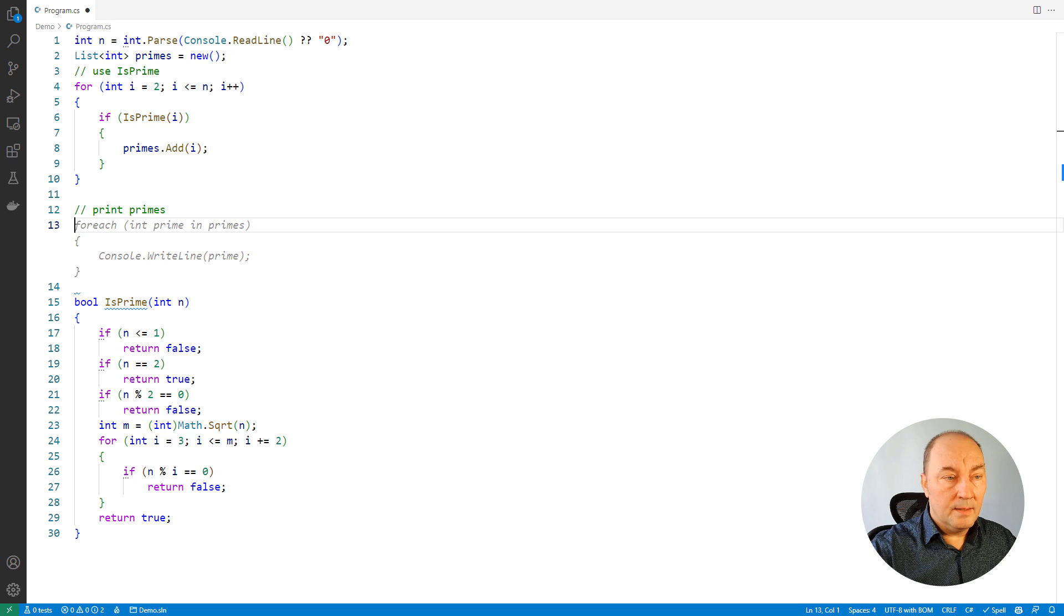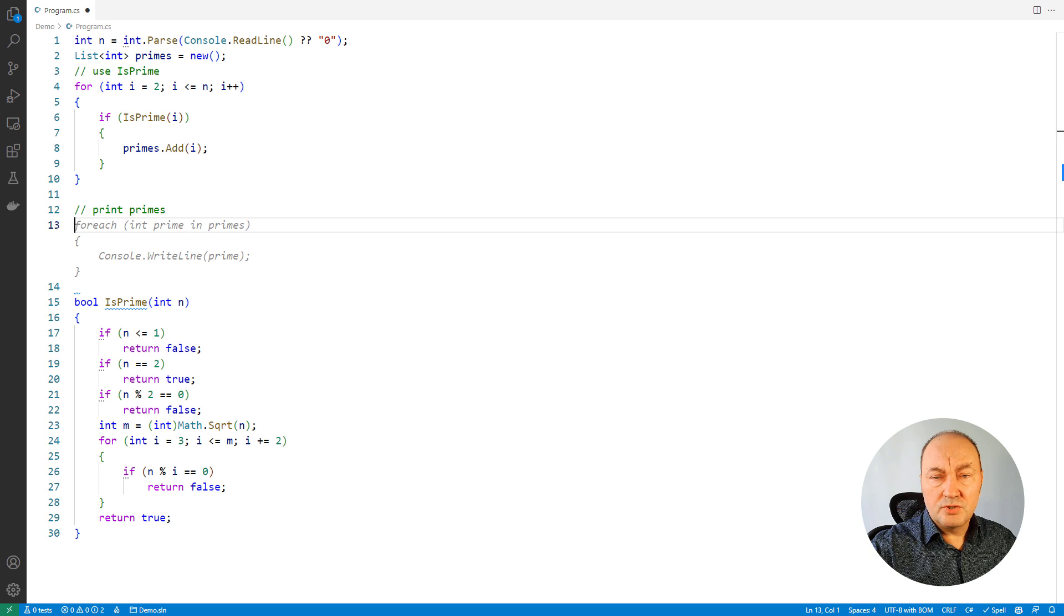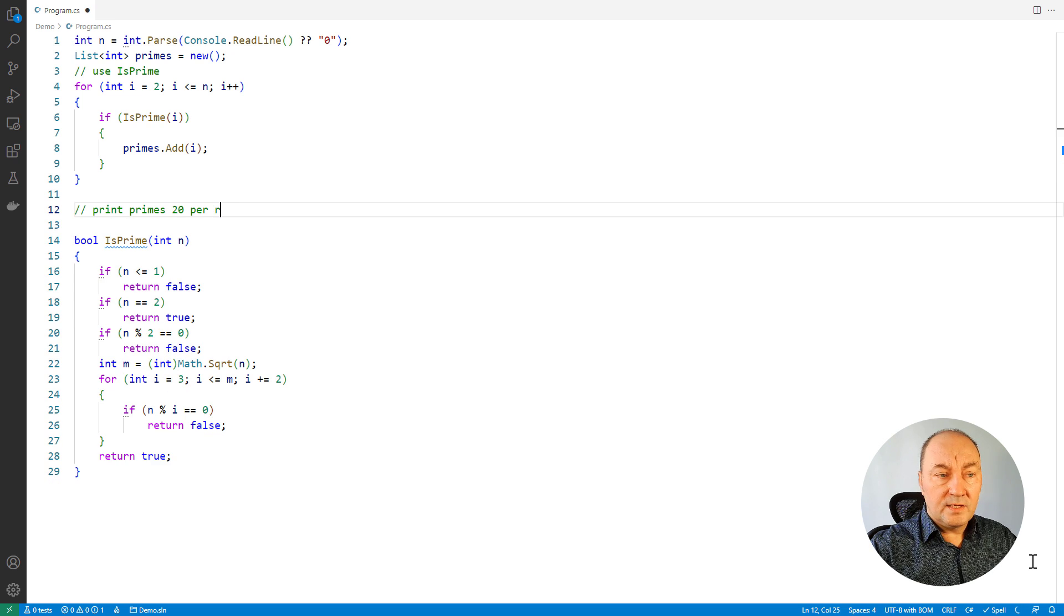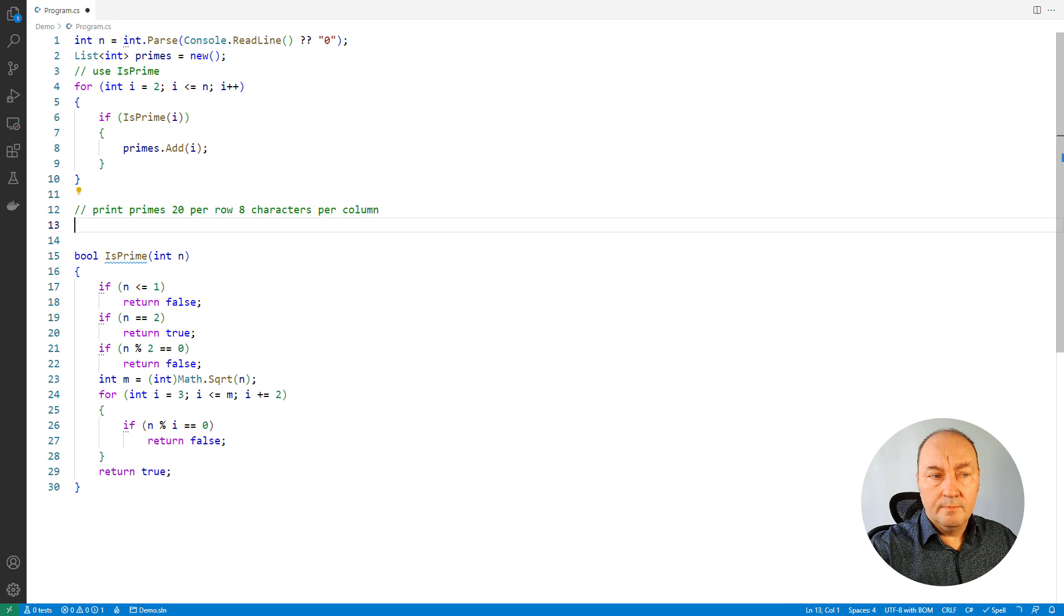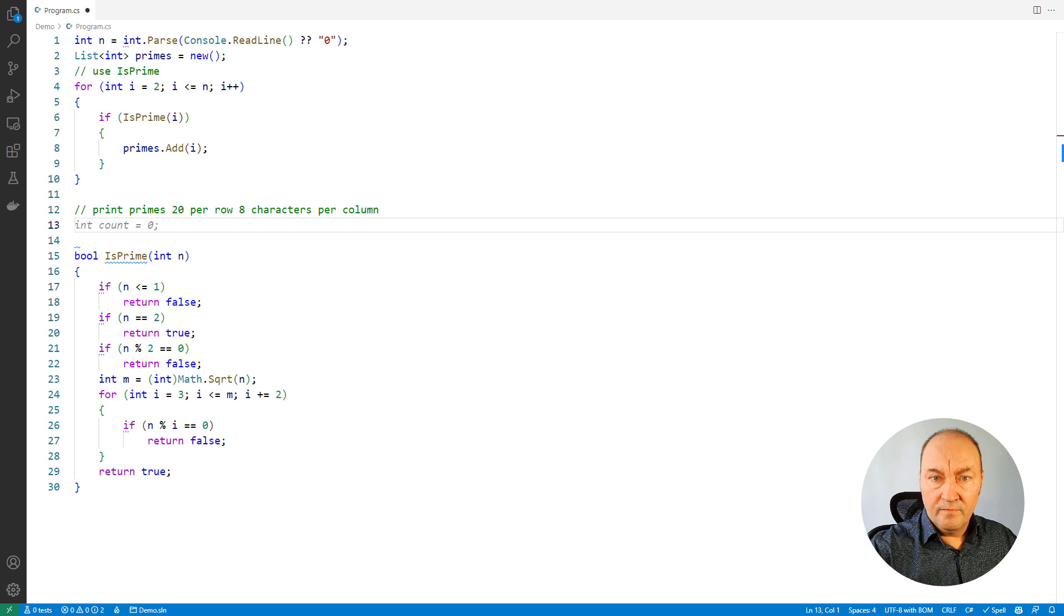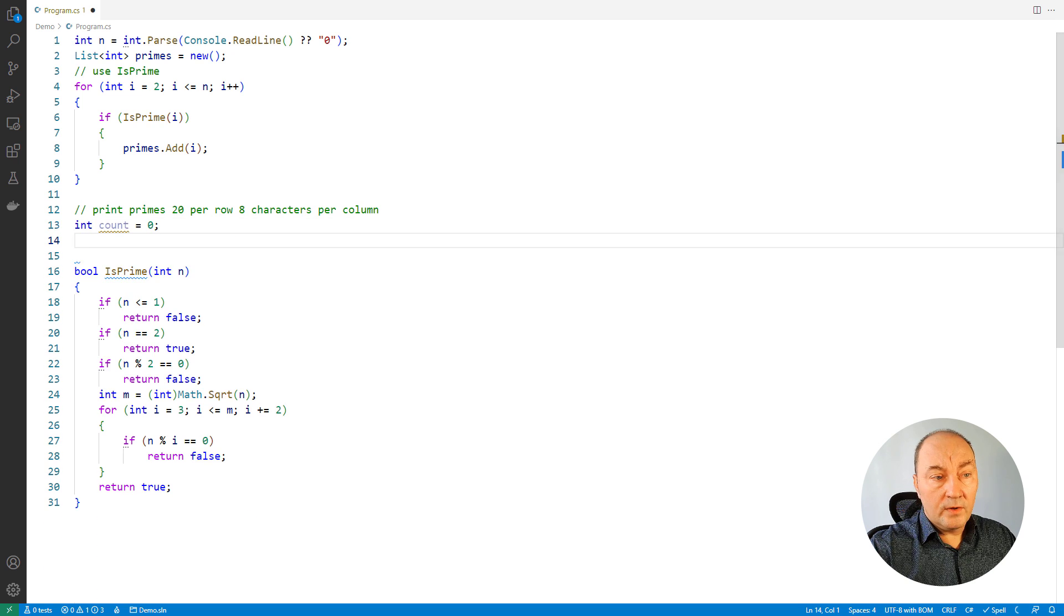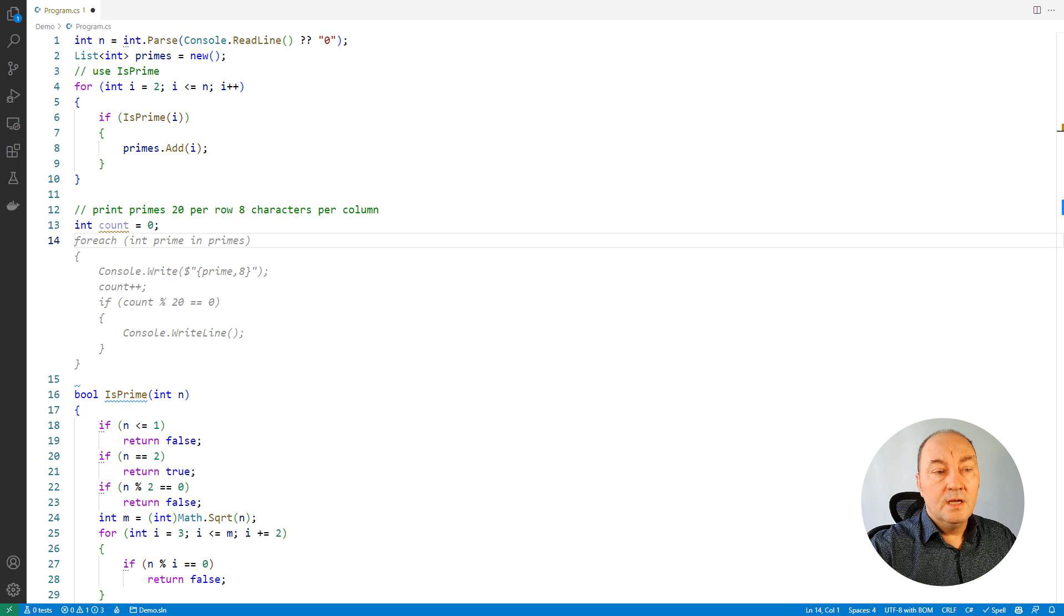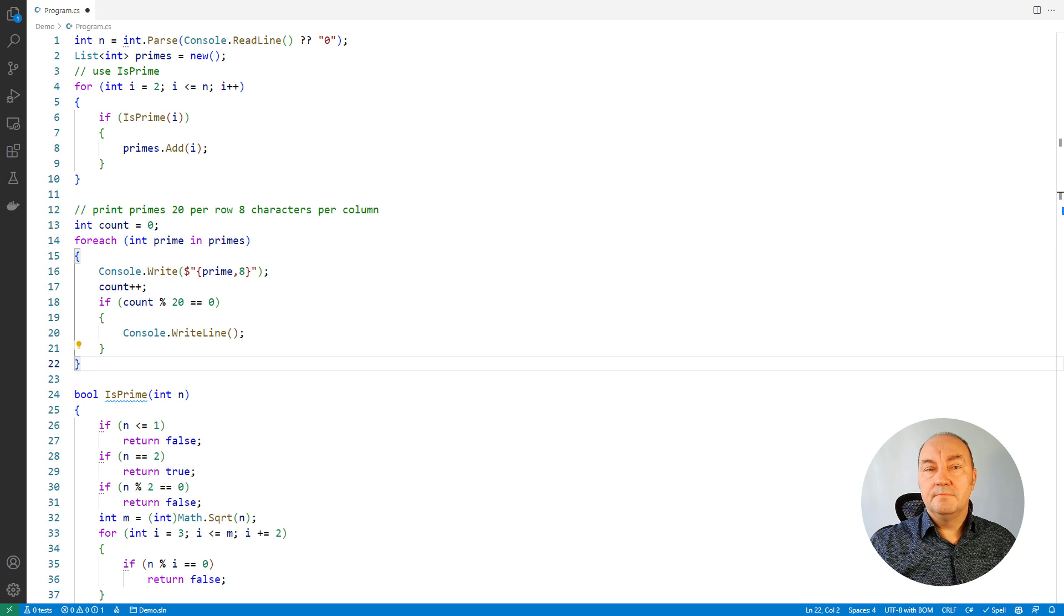So printing the primes, yes, a loop, but not so simply. Let's make 20 per row, 8 characters per column. Well, this is strange. Copilot will sometimes suggest you the first move before it moves forward. Accept it and see what follows. Yes, this is the loop I wanted. Accept it and the program is complete.